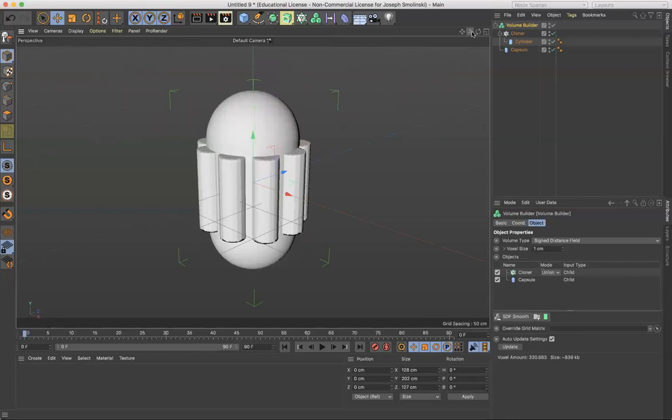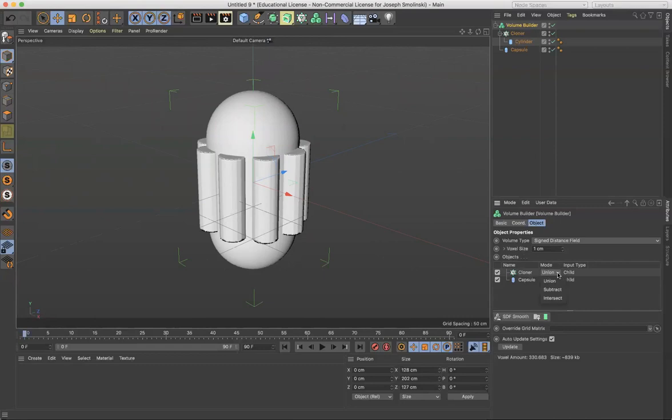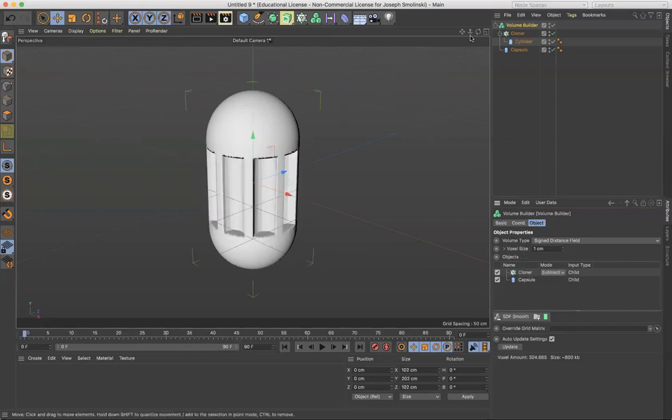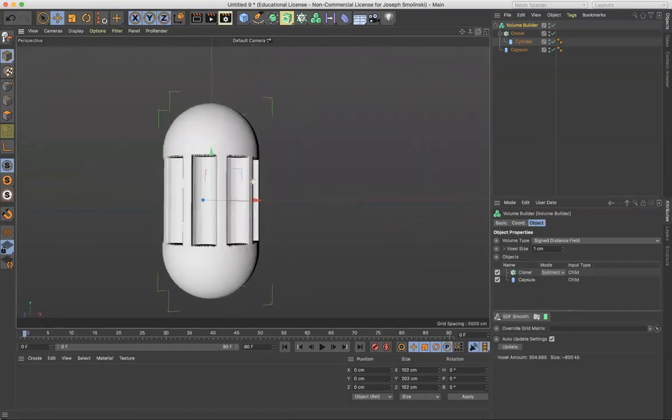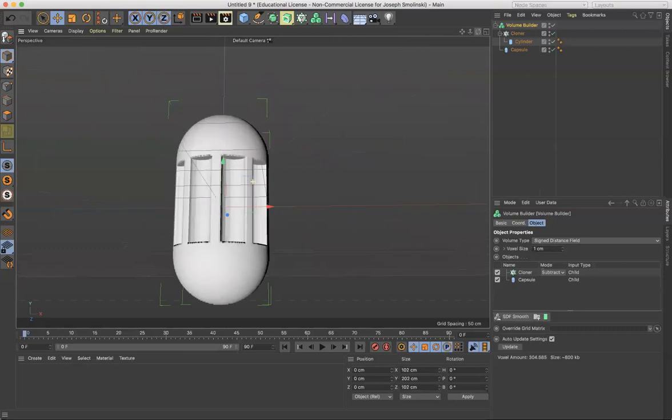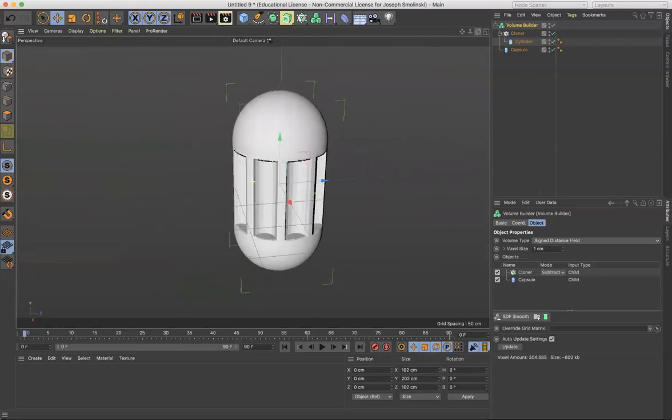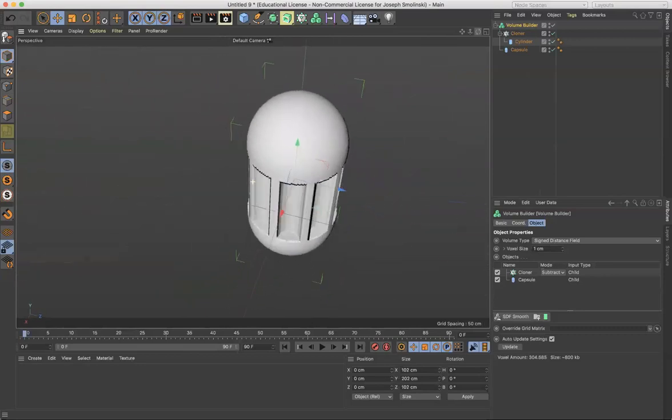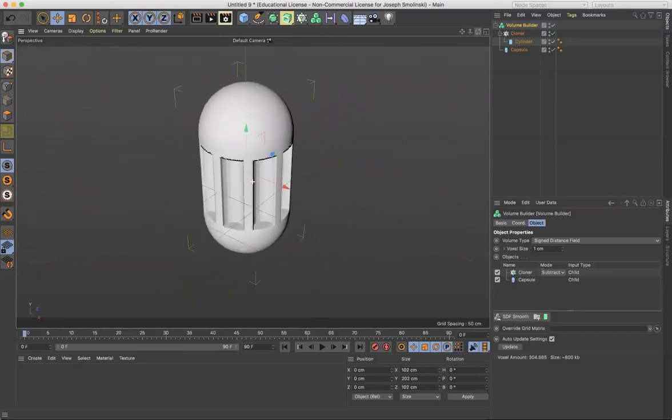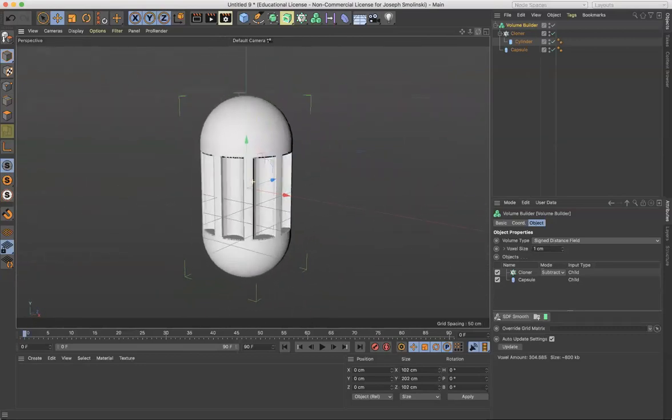We go into the volume builder and subtract the cloner from the capsule. And there you go. I've got this really great kind of strange indentation which would be really hard to do modeling wise but now it's super simple which is awesome.